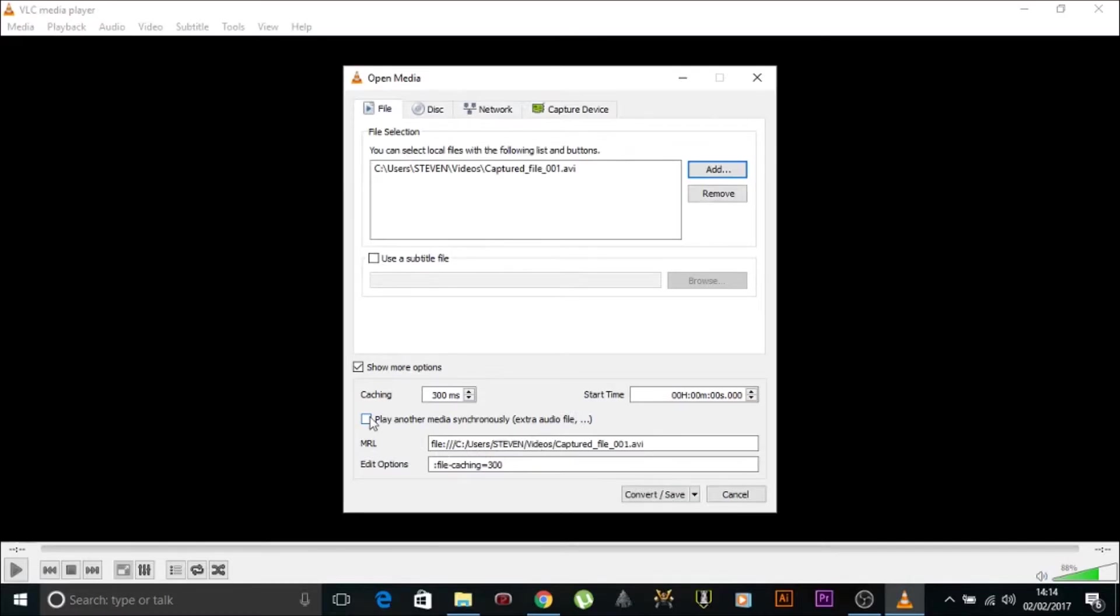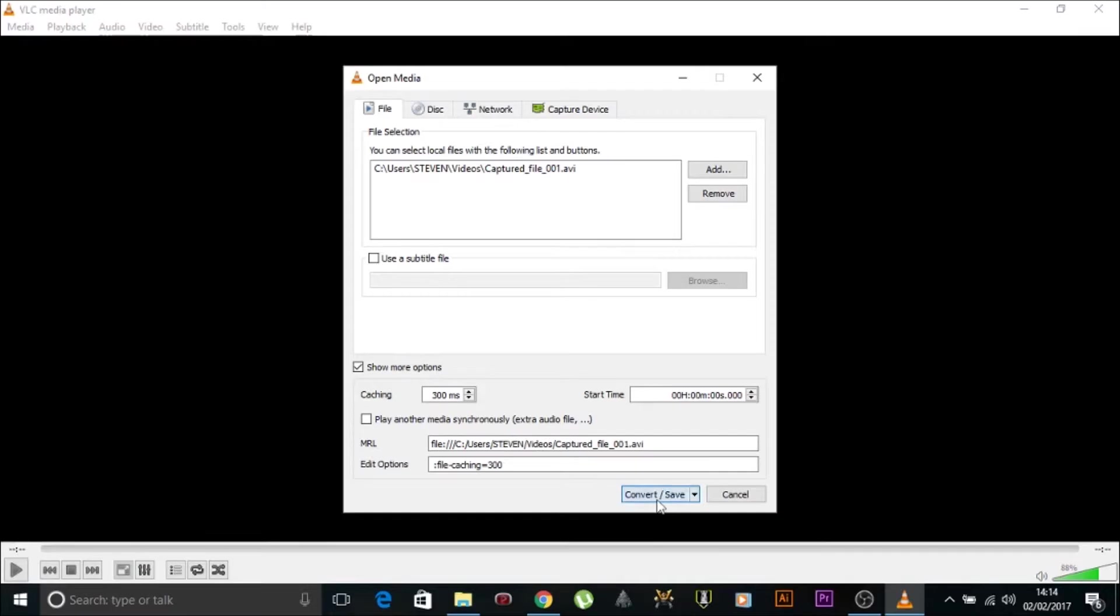Just in case you want to check through and have a look at your device to see if it's any different. We go down to the bottom. I've clicked show more options. Don't need to change anything at all. We go down to Convert/Save.